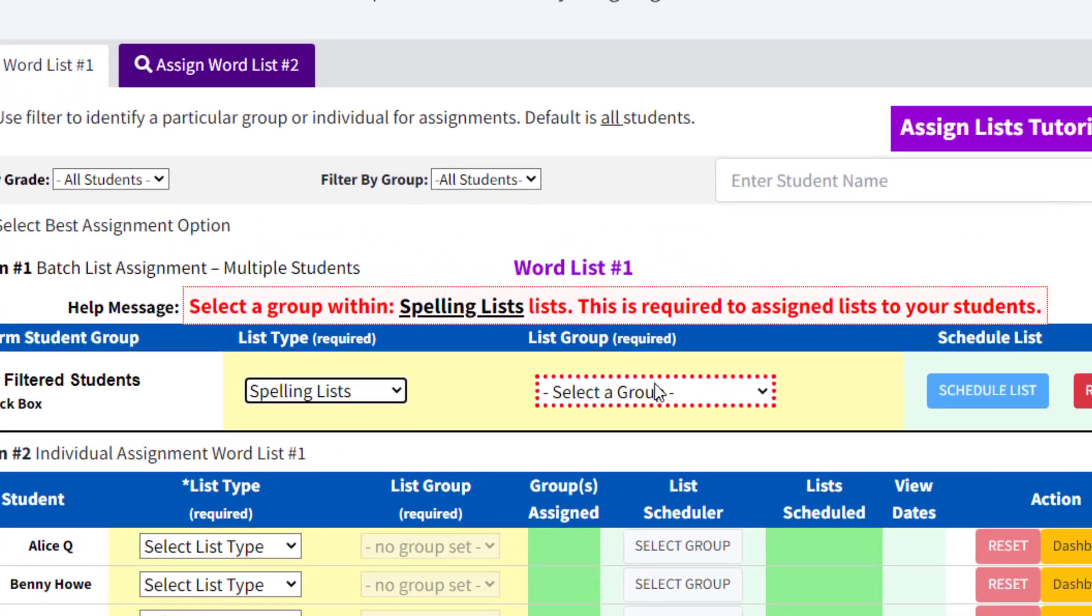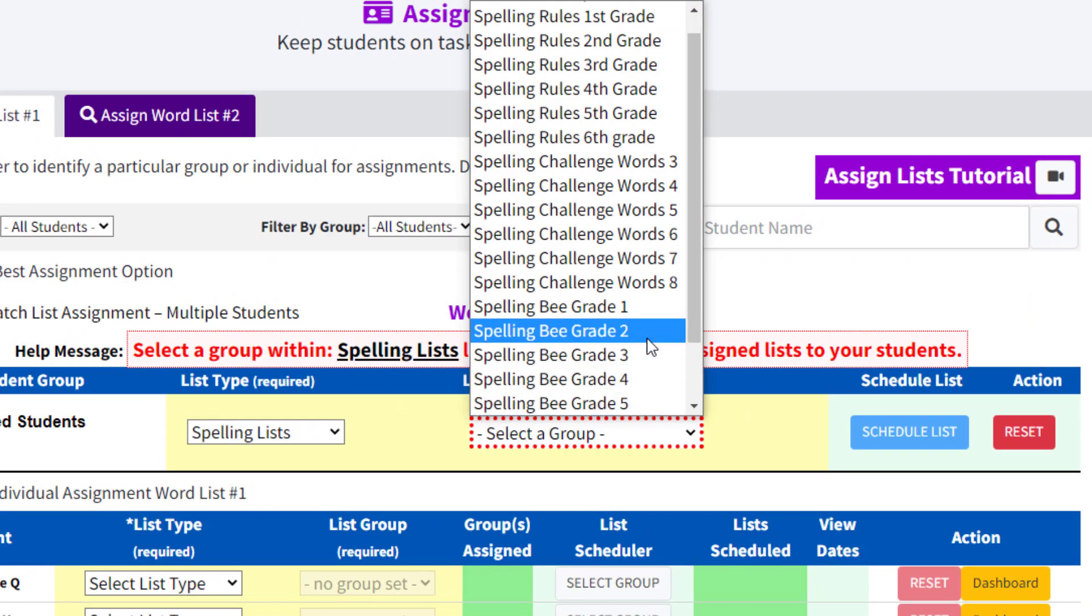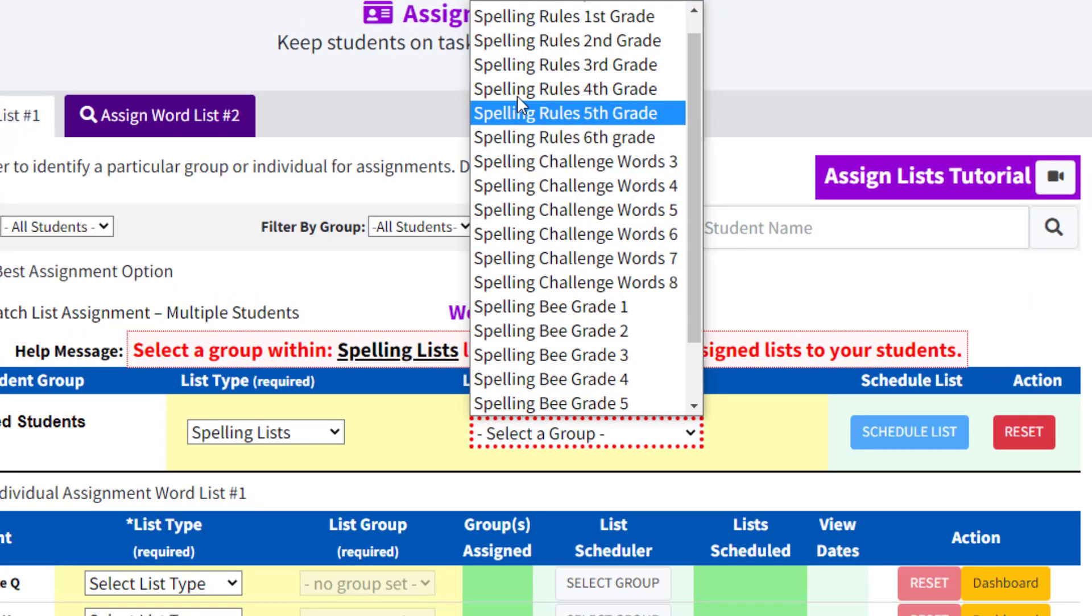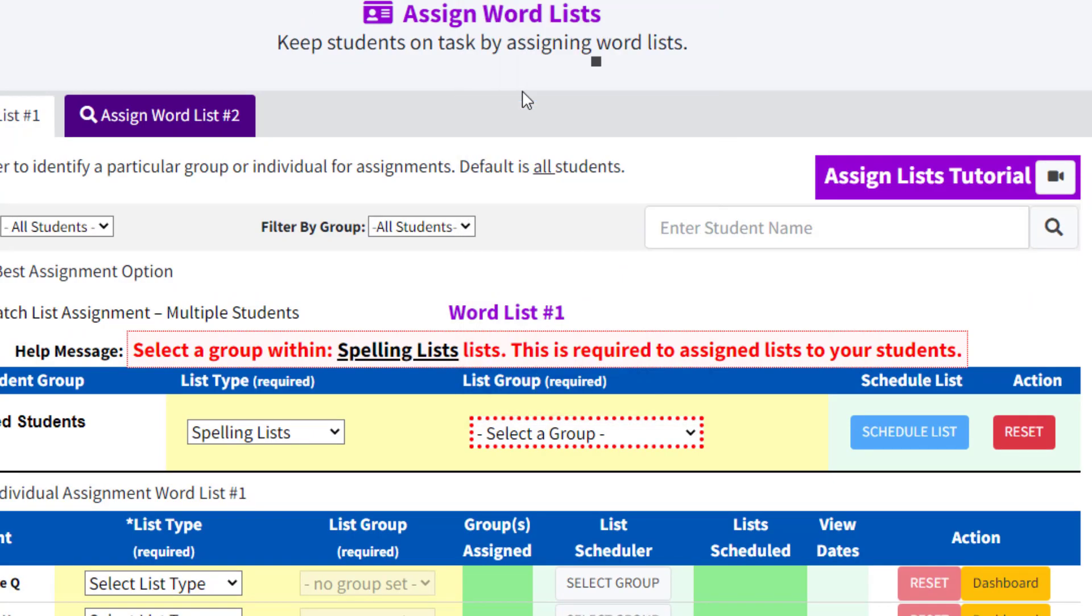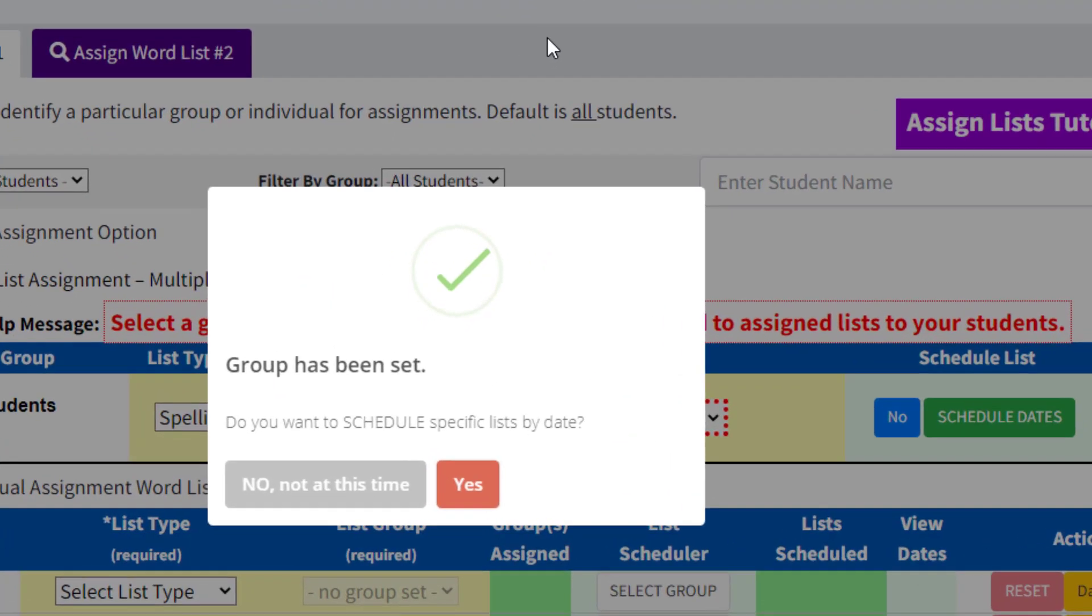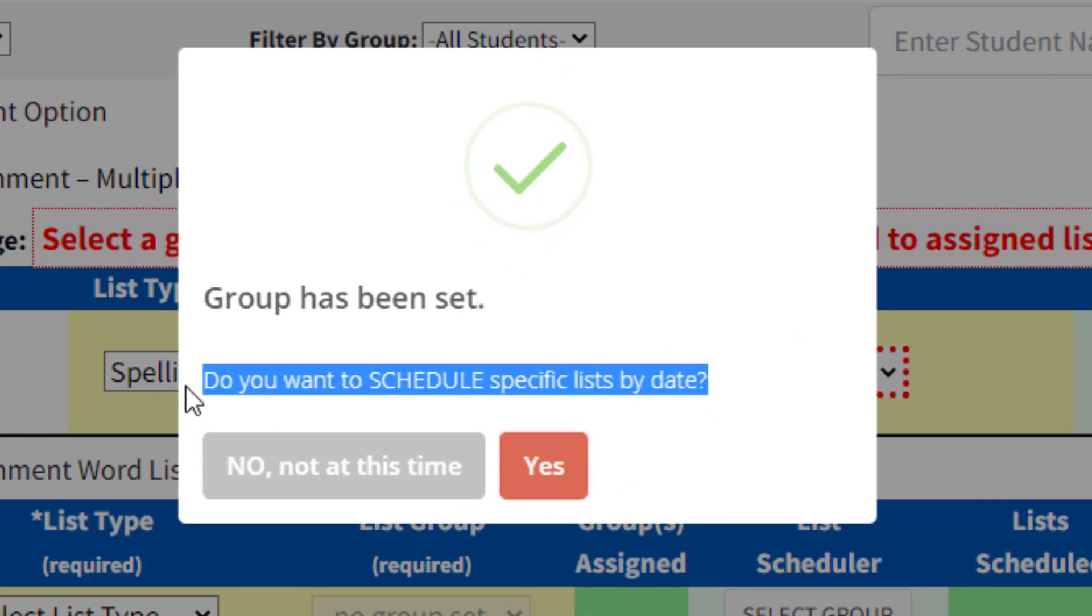We first select Spelling as our list type, then pick the group entitled Spelling Rules 4th Grade. From there, VocabClass will ask the teacher an important question.